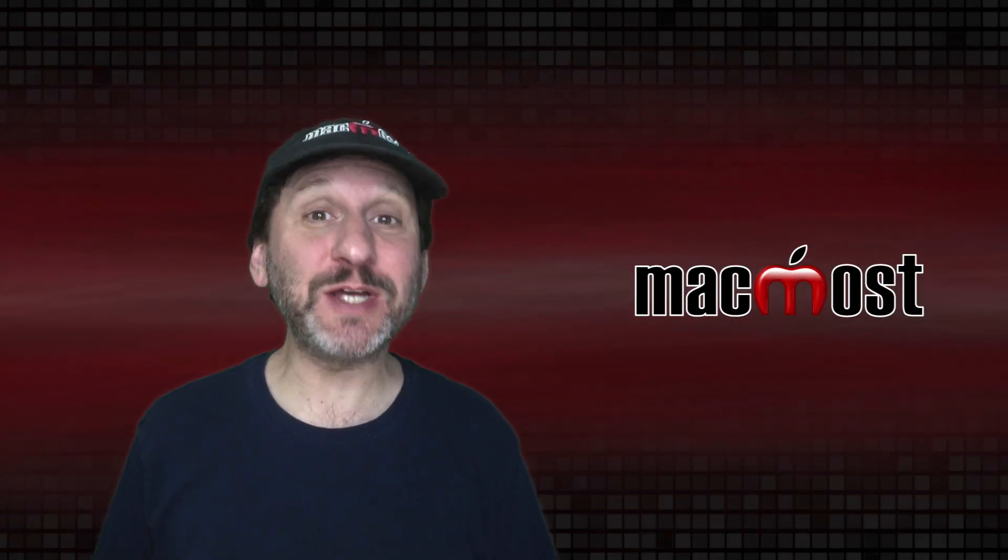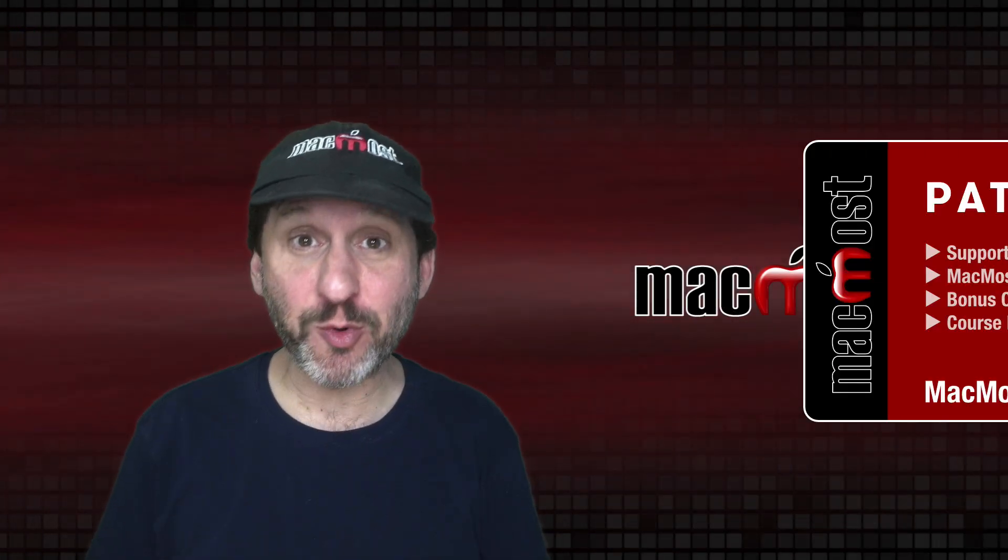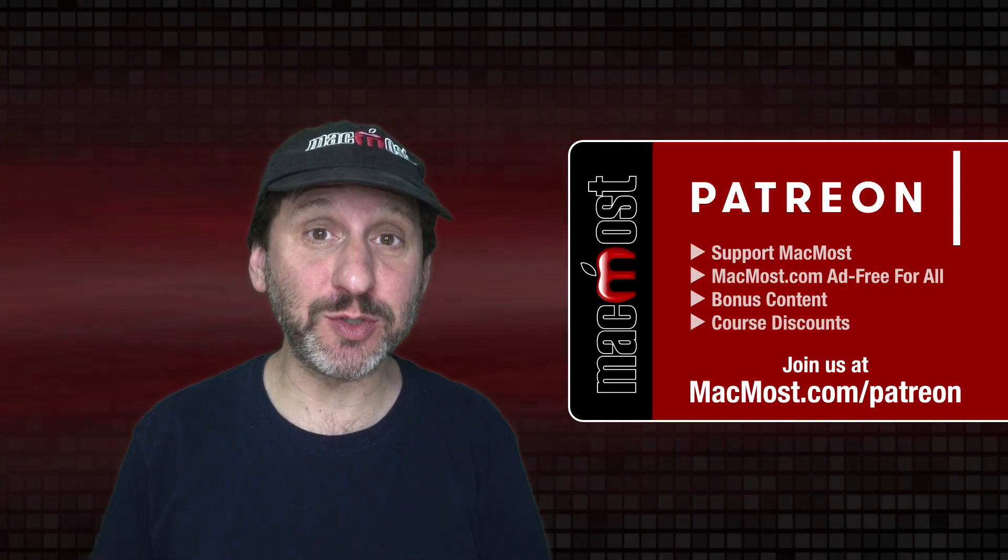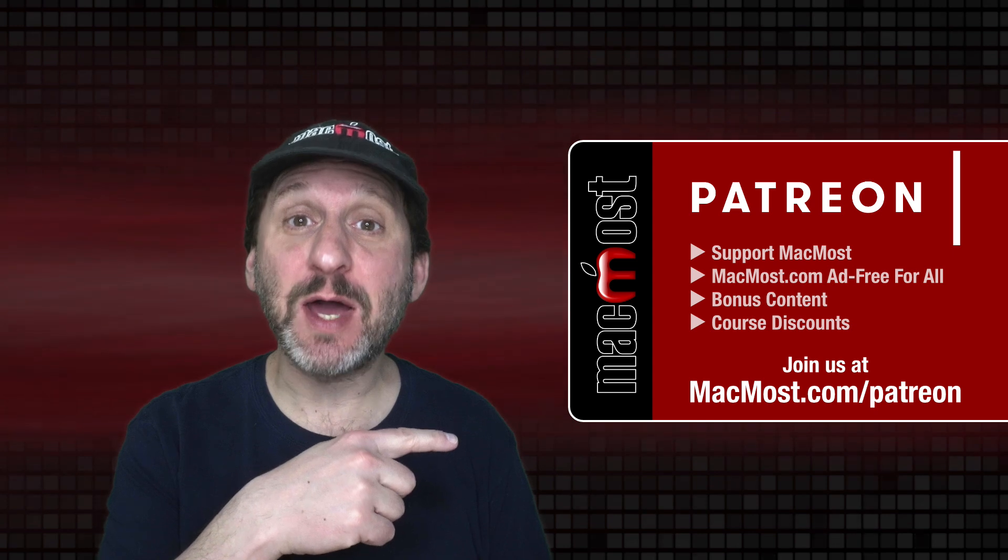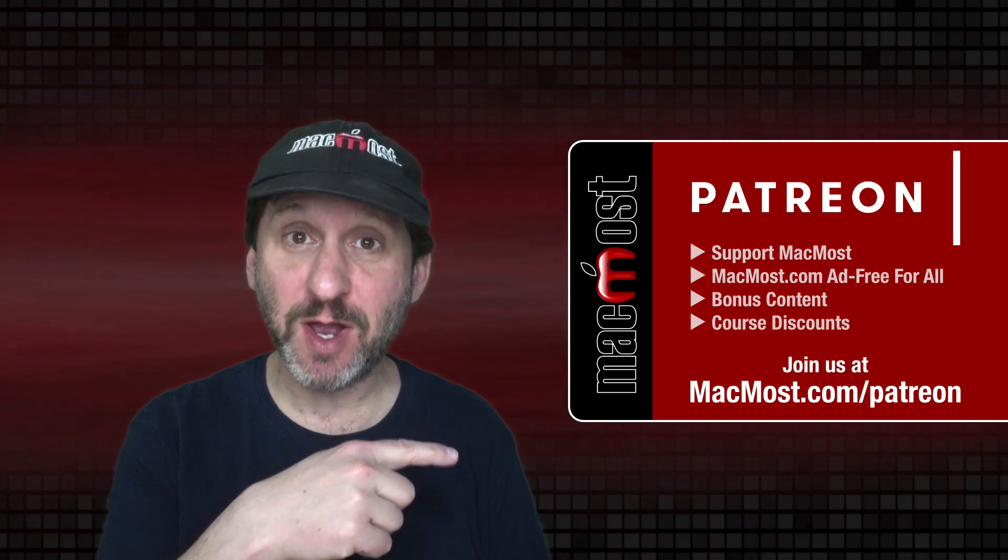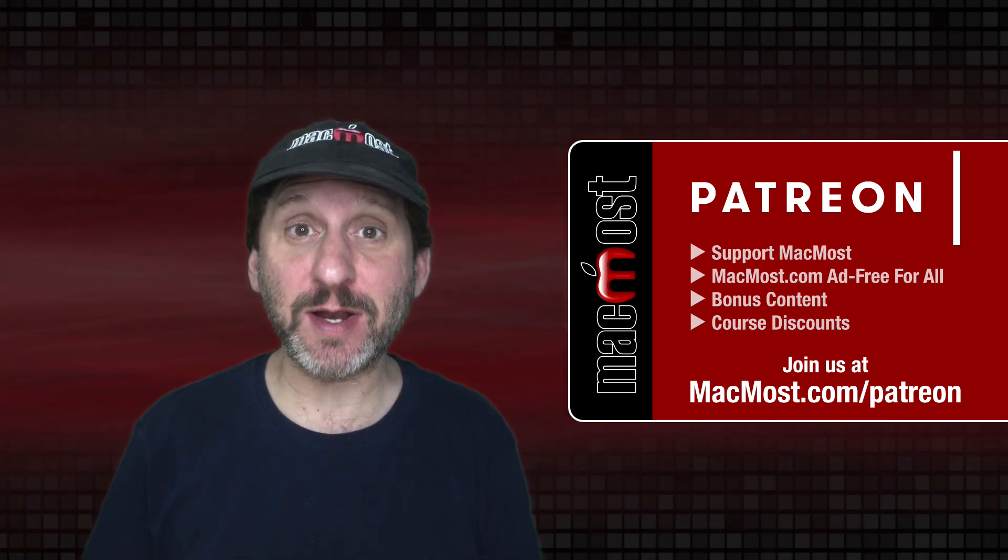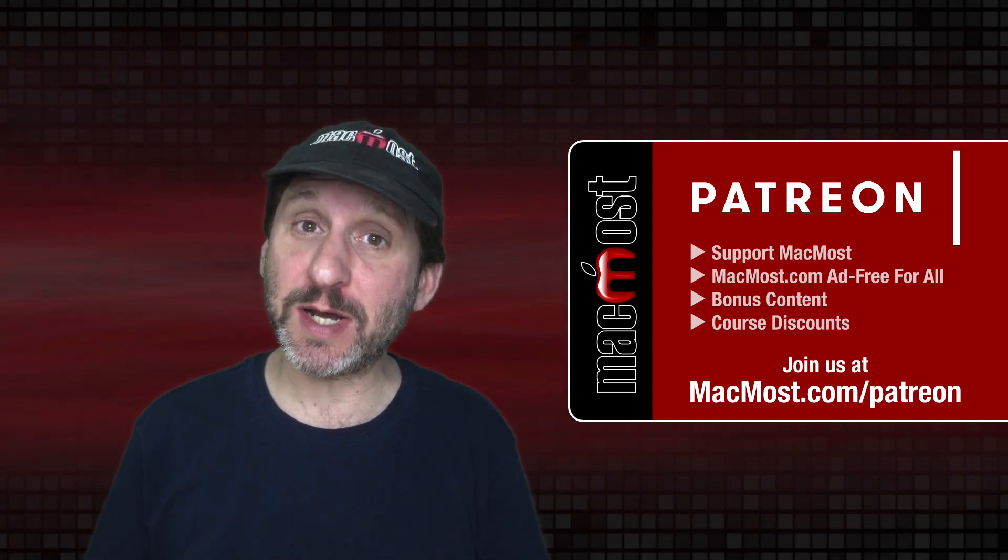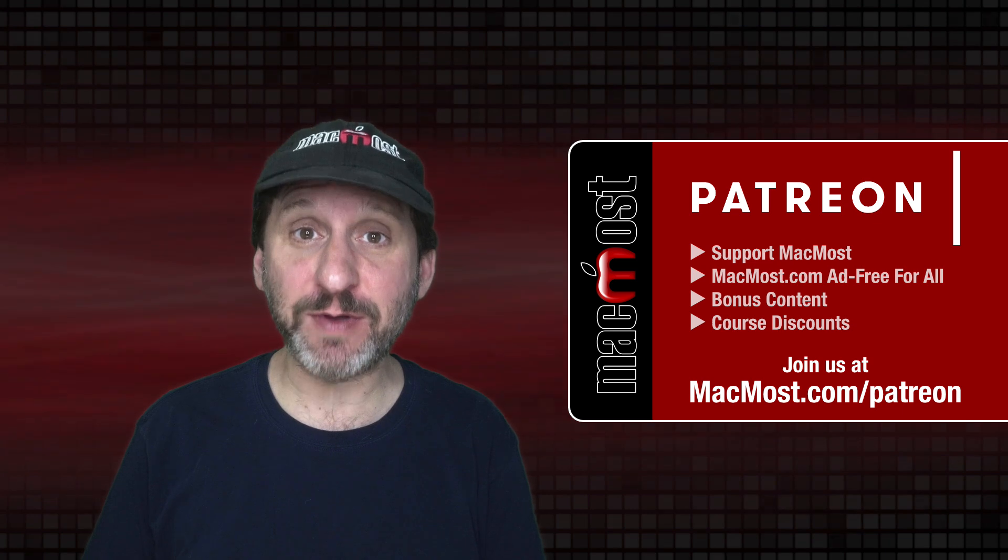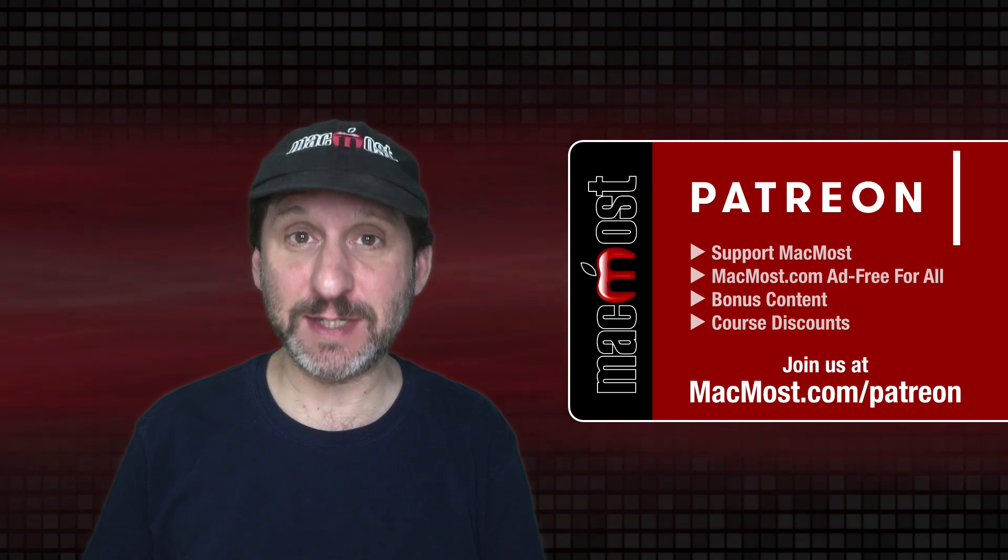MacMost is brought to you thanks to a great group of more than 800 supporters. Go to MacMost.com slash Patreon. There you can read more about the Patreon campaign. Join us and get exclusive content and course discounts.